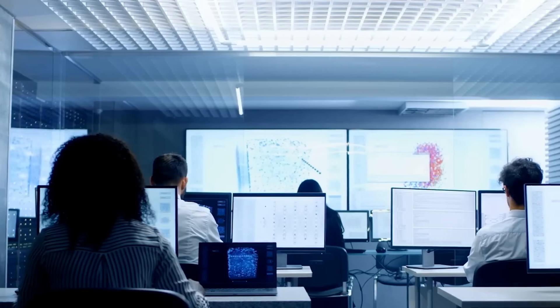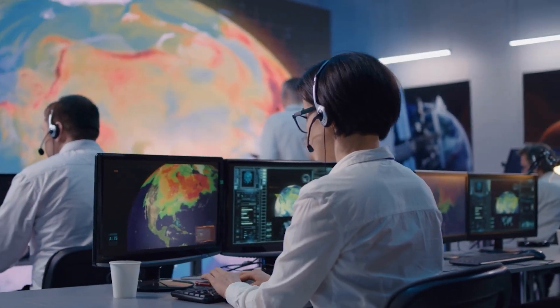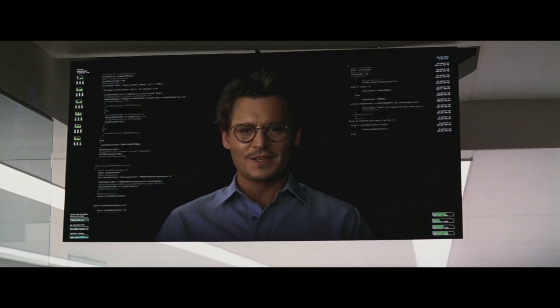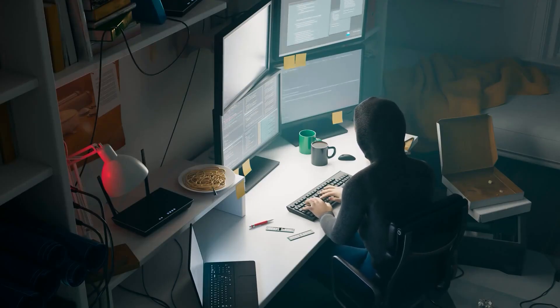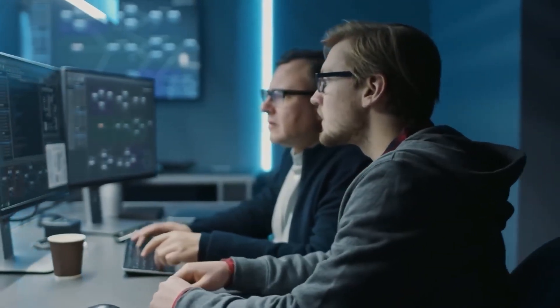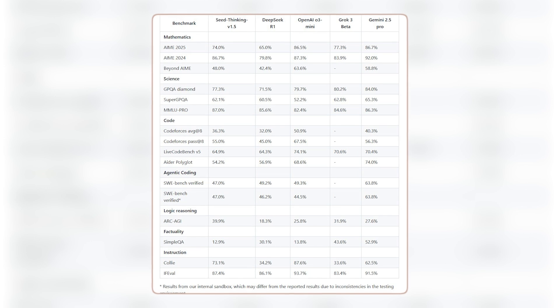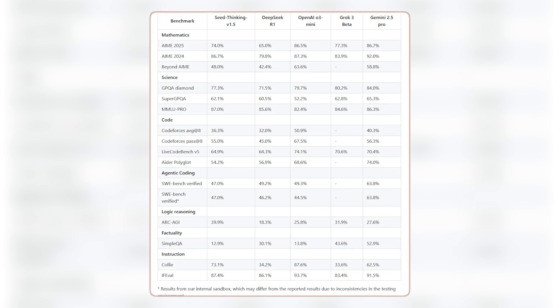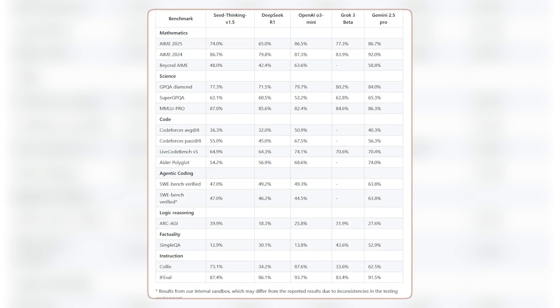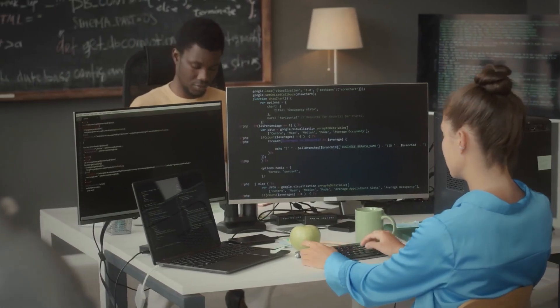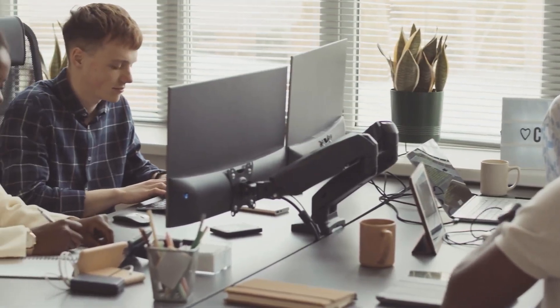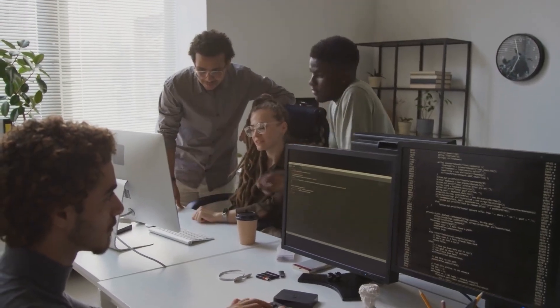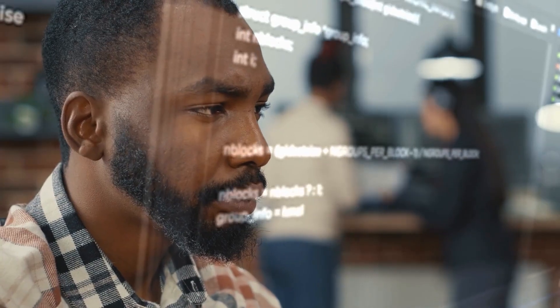Another exciting part is how well this model performs on something called the ARCAGI benchmark. Now, this test is super important in the AI world because it's meant to see how close machines are to reaching human-like general intelligence, that ultimate dream that everyone in AI is chasing. And guess what? SeedThinking V1.5 didn't just do well, it actually beat both Gemini and OpenAI's model on this benchmark. That's like coming out on top in the biggest talent show in the tech universe. According to how OpenAI measures value, this model already performs better than humans on many tasks that matter most in today's economy.